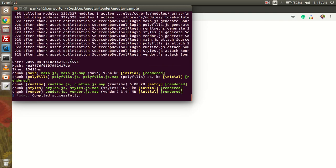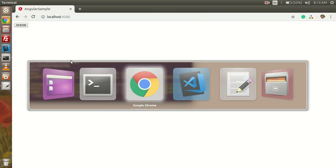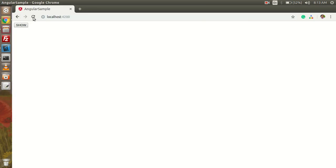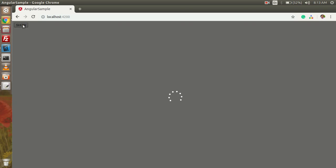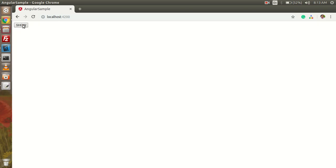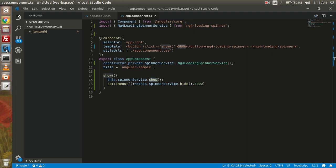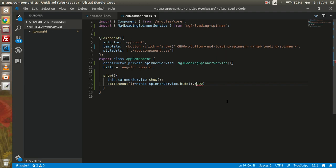You can see the app is compiled here, and now we will check the application. You can see here once we click on show, the loader is now showing. And since we have set the timeout here of three seconds to hide it, we will increase it from here.